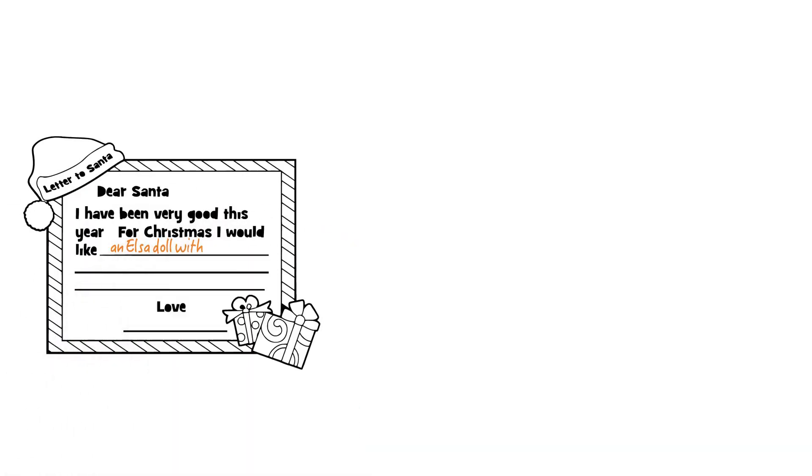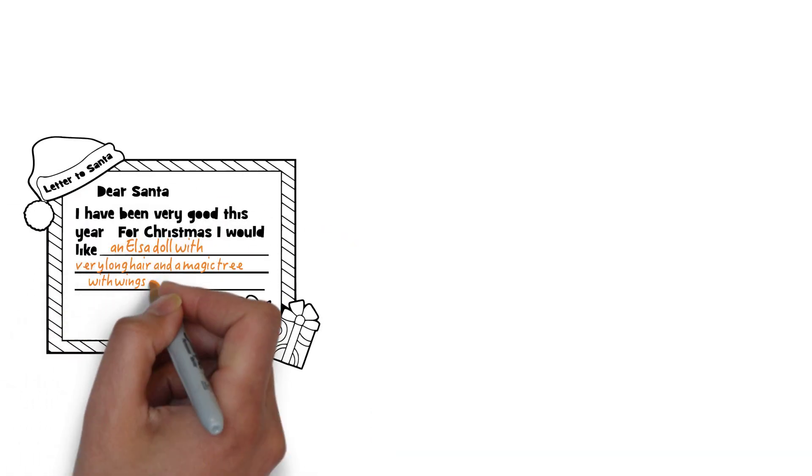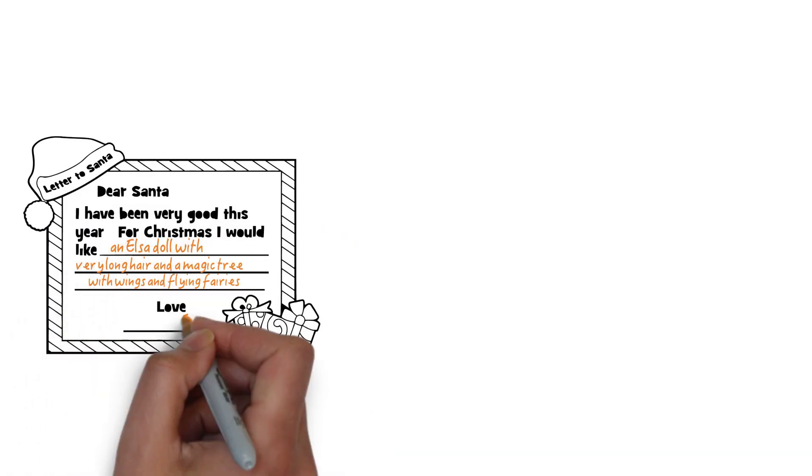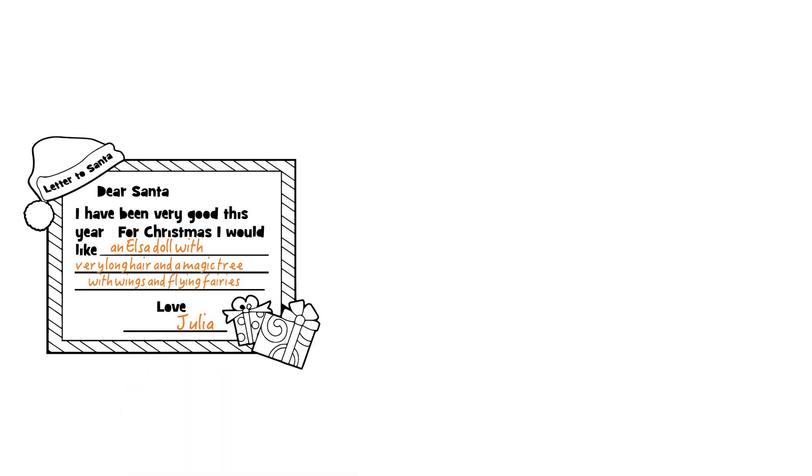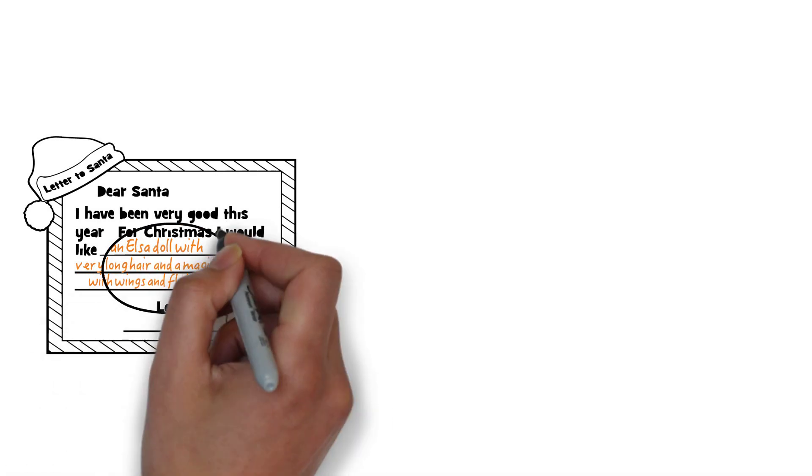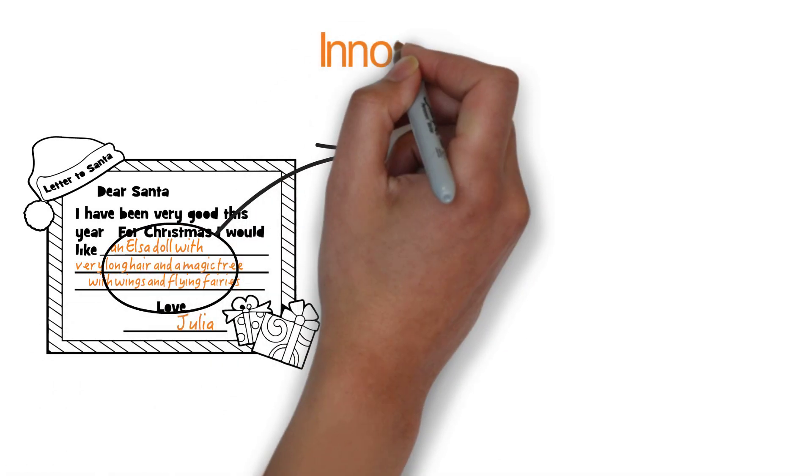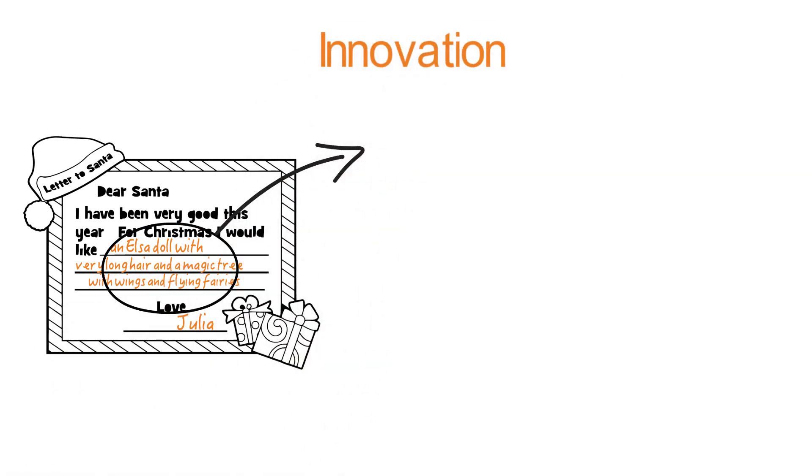kids' ideas from all different kinds of sources: wishes, prayers, letters to Santa. Then he innovates because we all know